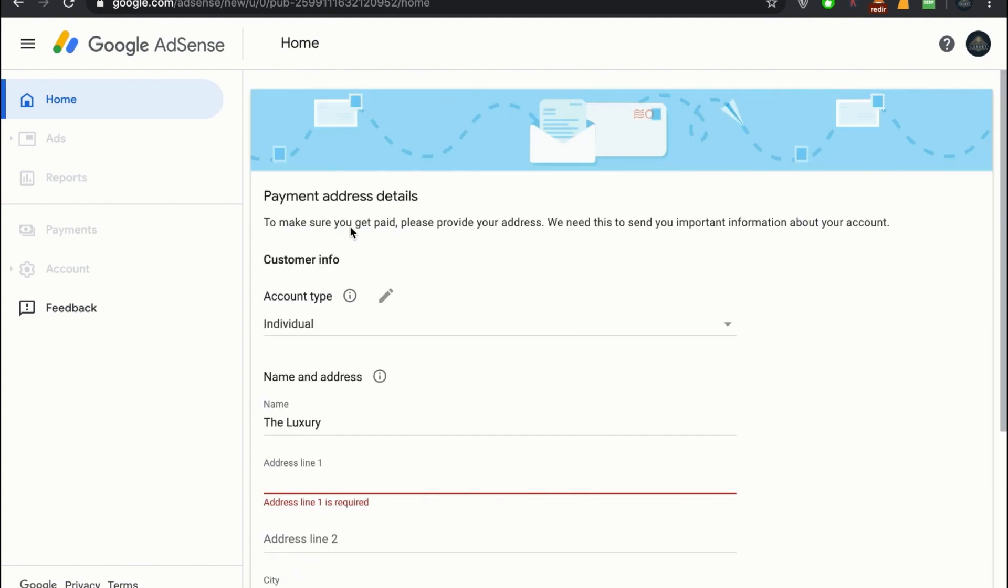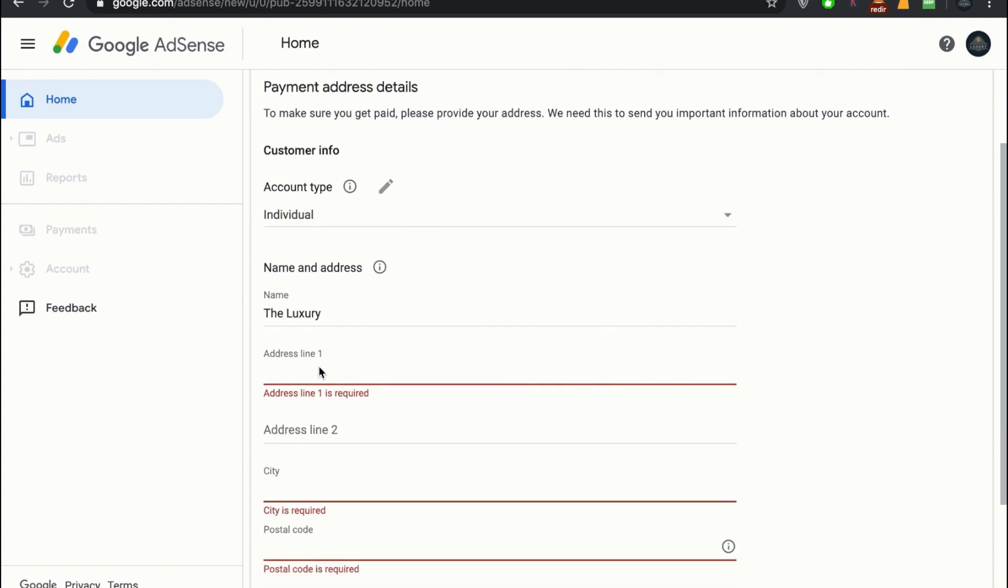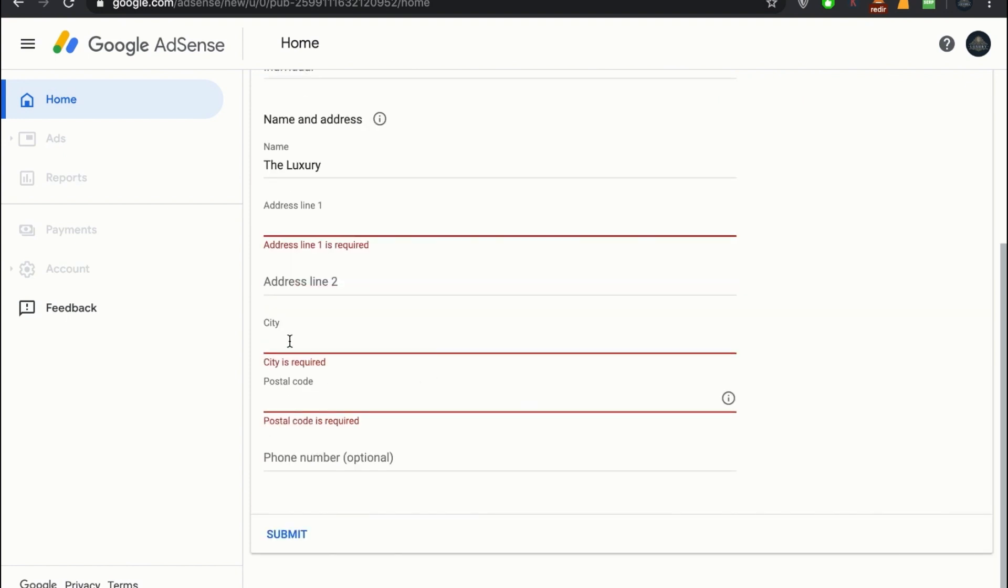As you have written the address and all that, as your payment reaches above $100 or $100, Google will send you a postal code in a letter. It will send to your address, and you will have to write that code in.